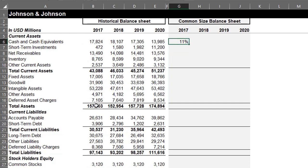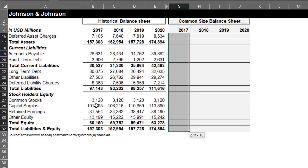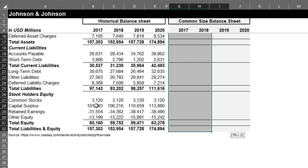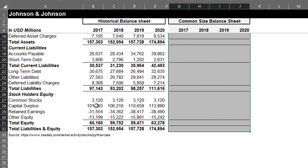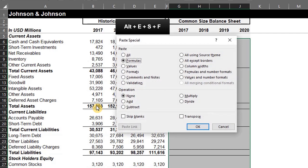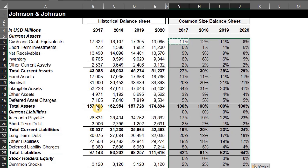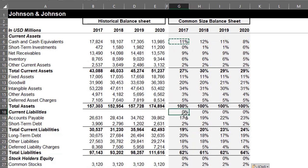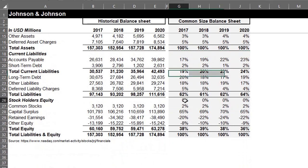Now we can copy and paste the formula to the remaining cells. CTRL C to copy, select the range, then press ALT ESF to paste as formulas and click OK. I'll delete the formulas referring to empty cells.